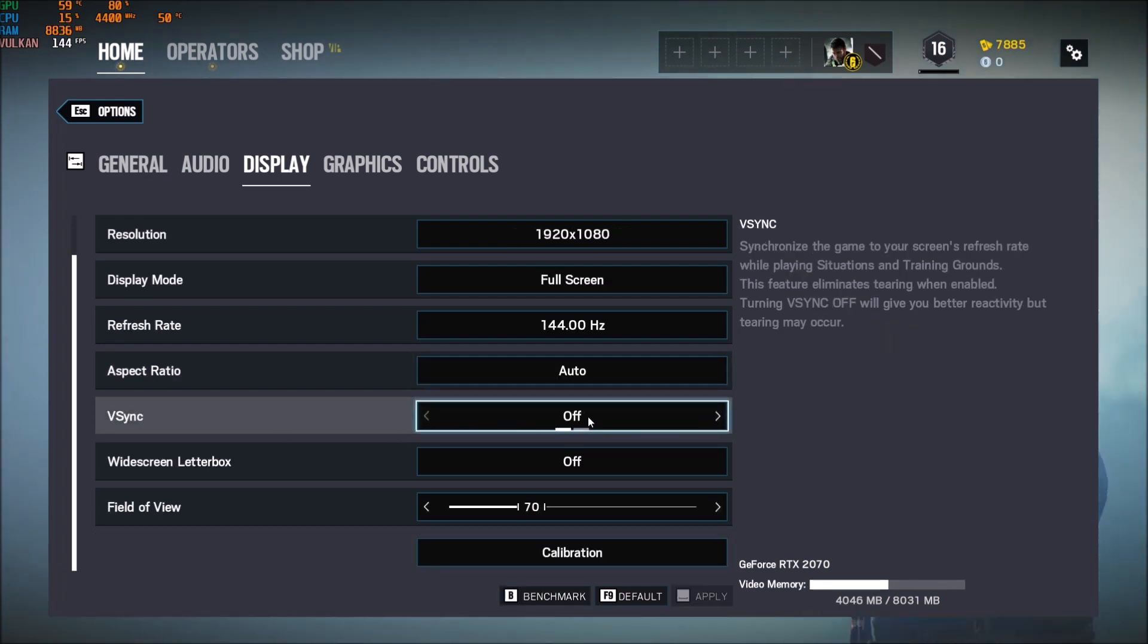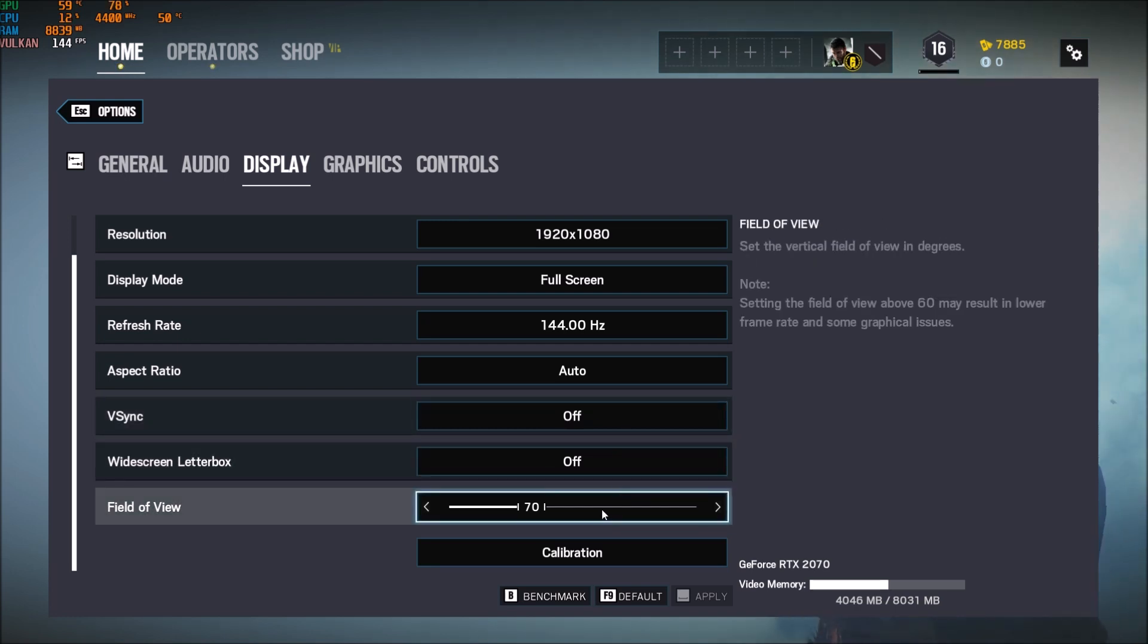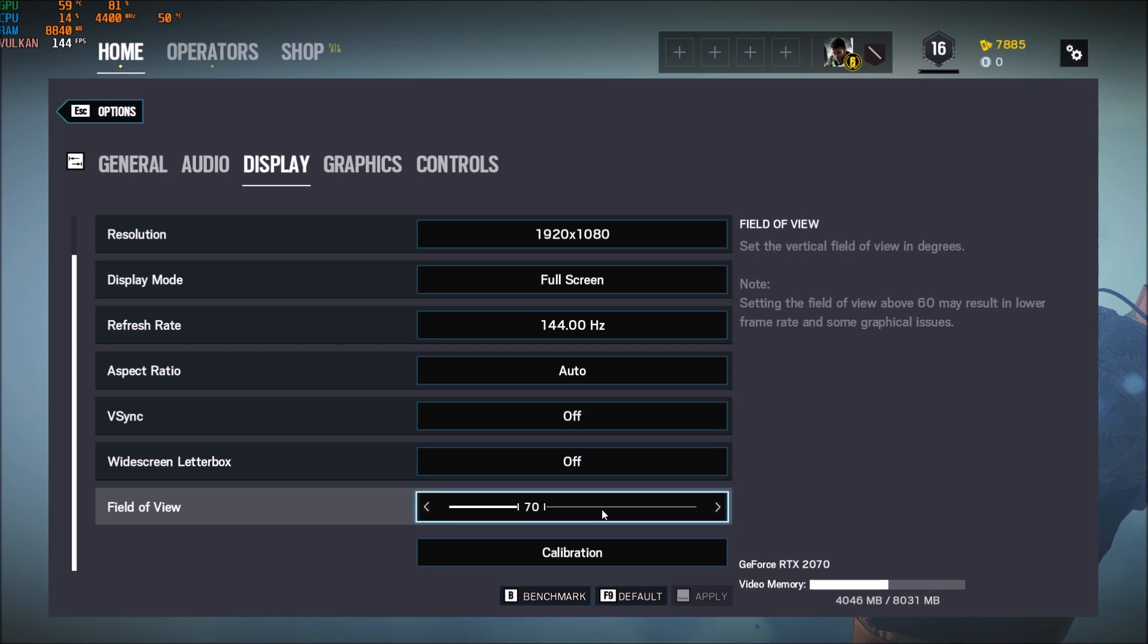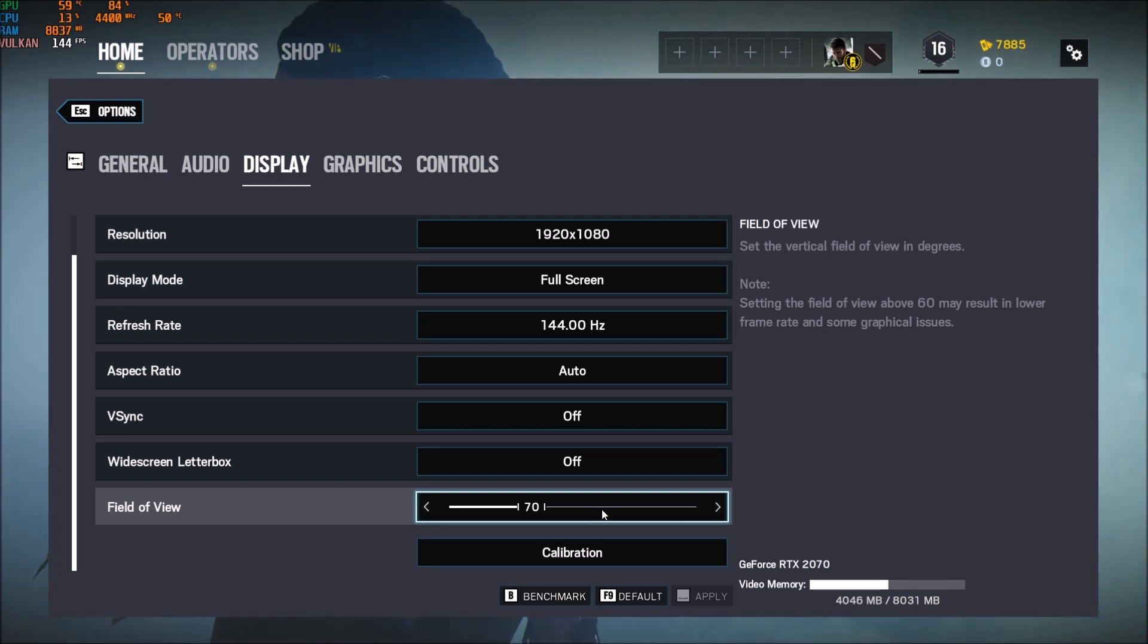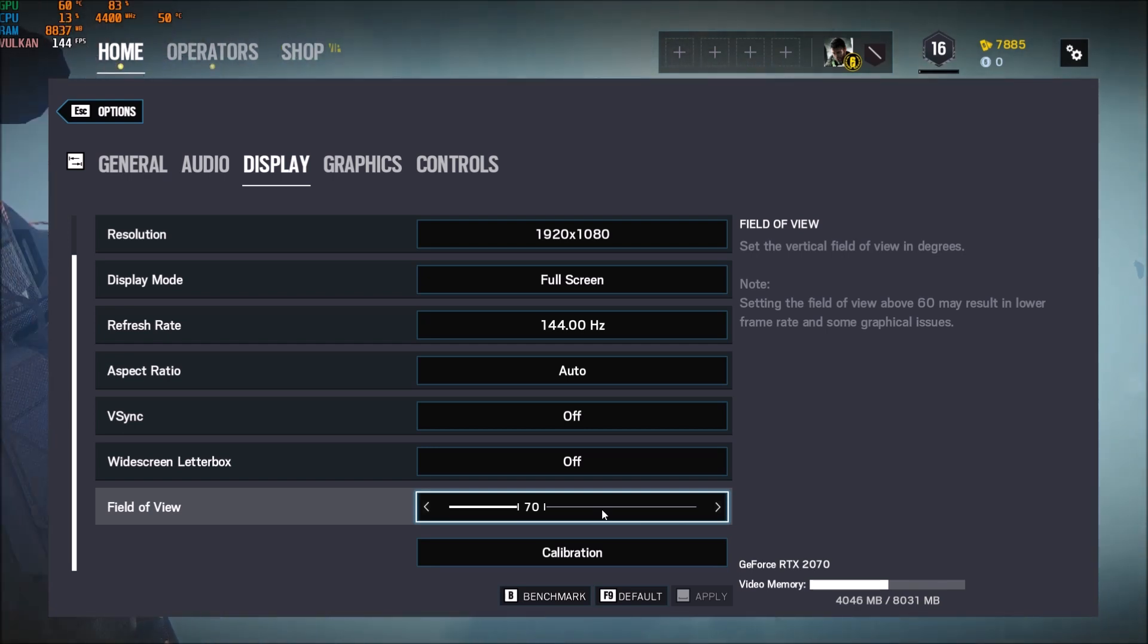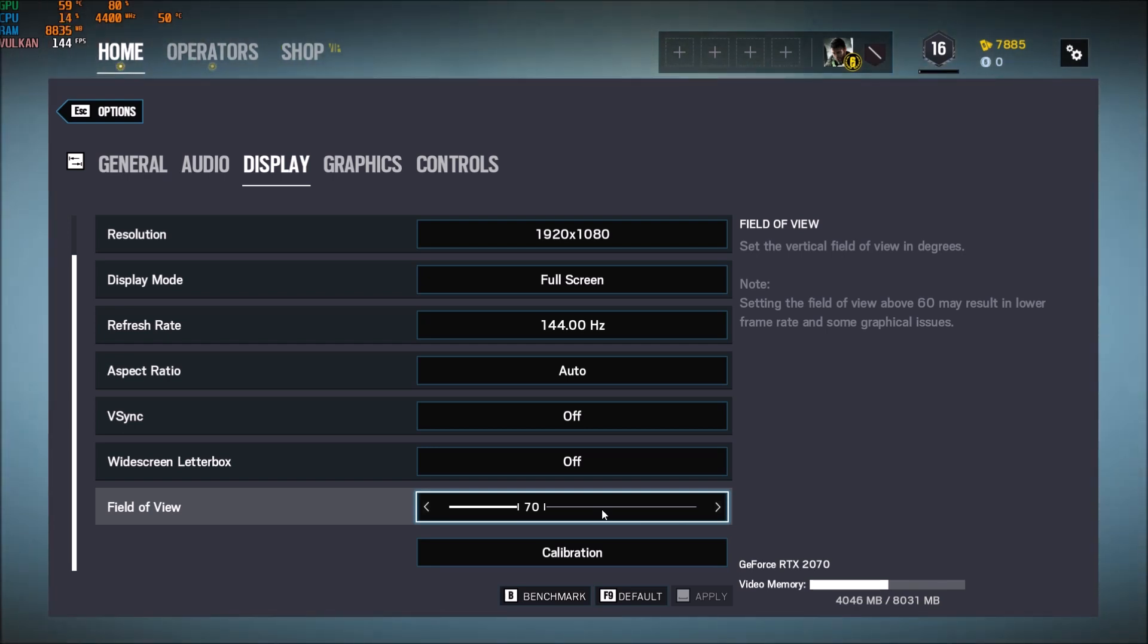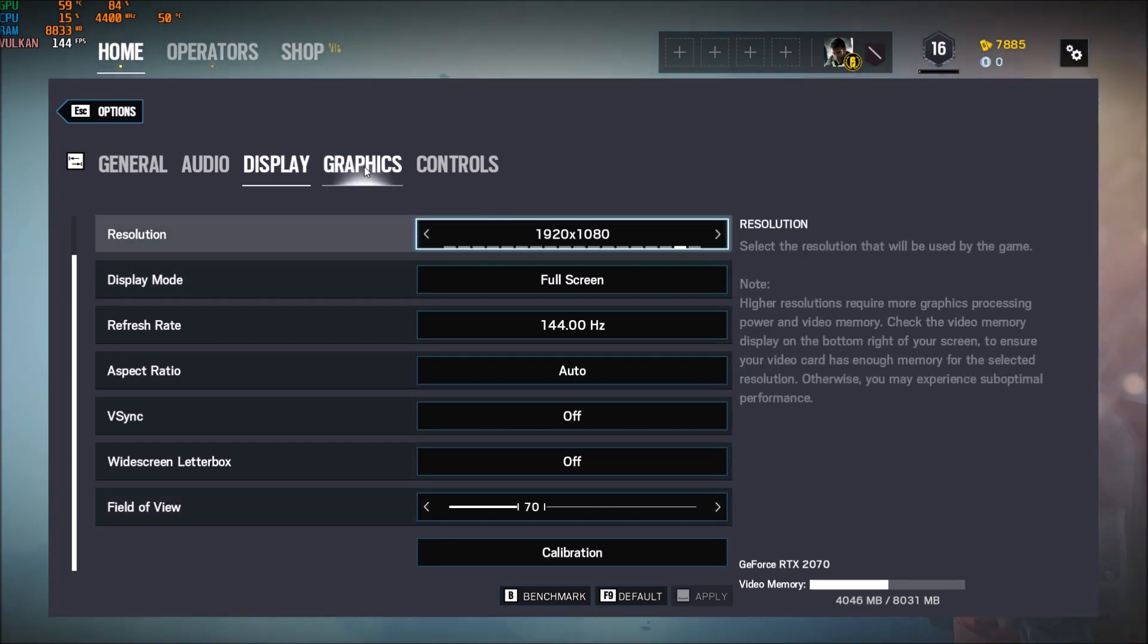V-Sync, put this one at off. You don't want any input lag. Field of view, really depending on your play style. I'm playing at 70. If you're putting more field of view, you will lose a little bit of FPS because you need to render more in front of you.